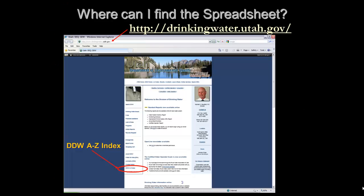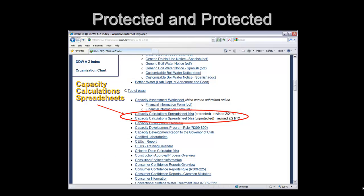The most current version of the capacity calculation spreadsheet can be found on our website at drinkingwater.utah.gov by navigating to the DDW A-Z Index on the left side of the webpage. It is recommended that you go here to get a copy of the spreadsheet to ensure that you have the most up-to-date version. The capacity calculation spreadsheets are found under C. There are two versions: a protected and unprotected spreadsheet. The unprotected spreadsheet will need to be used when having to modify the demands as shown in some of the other screencasts.